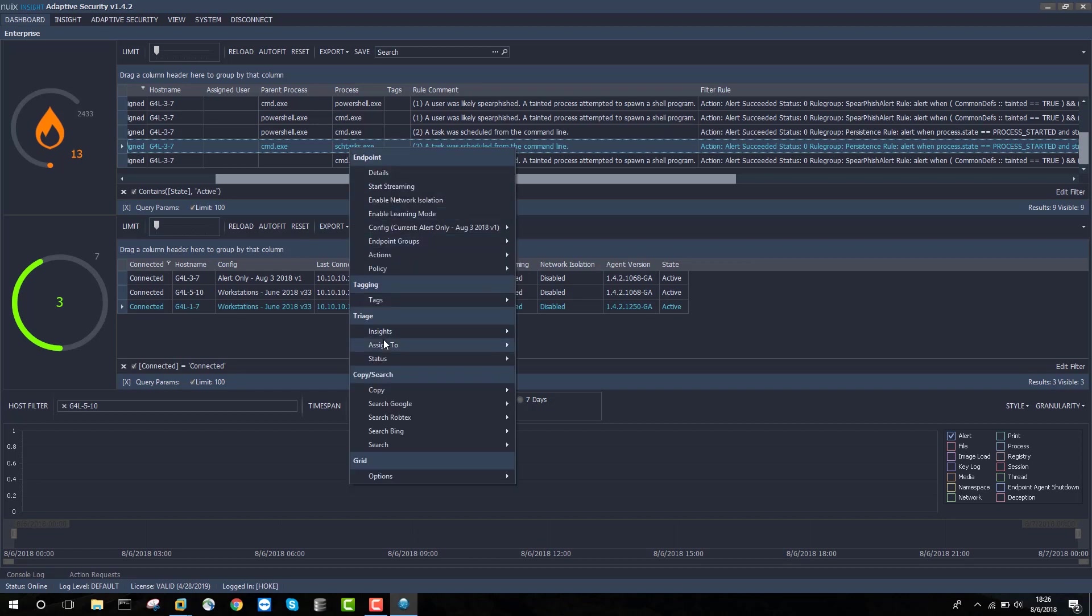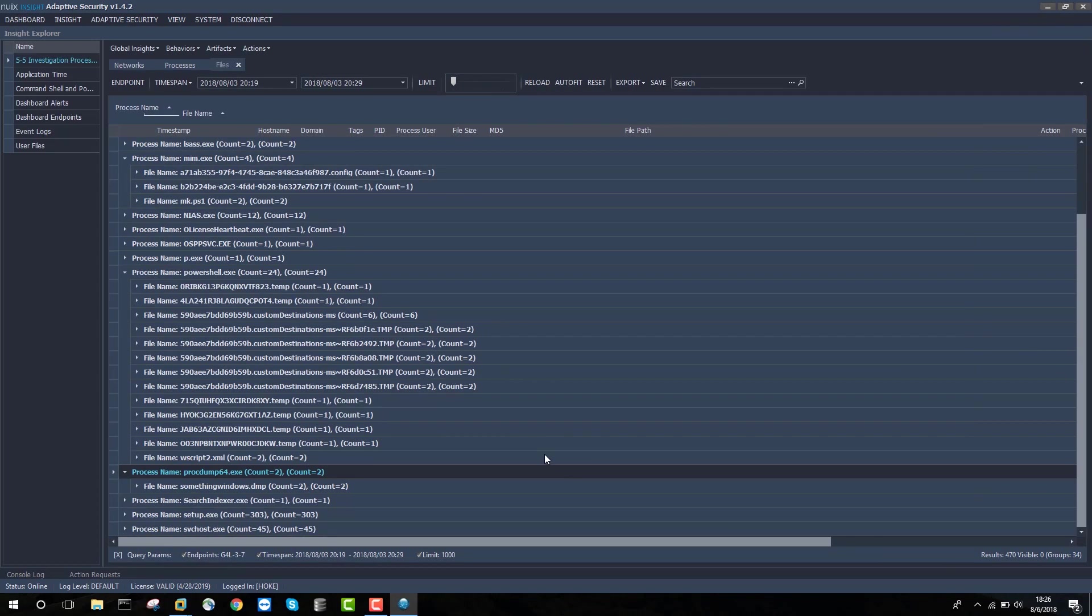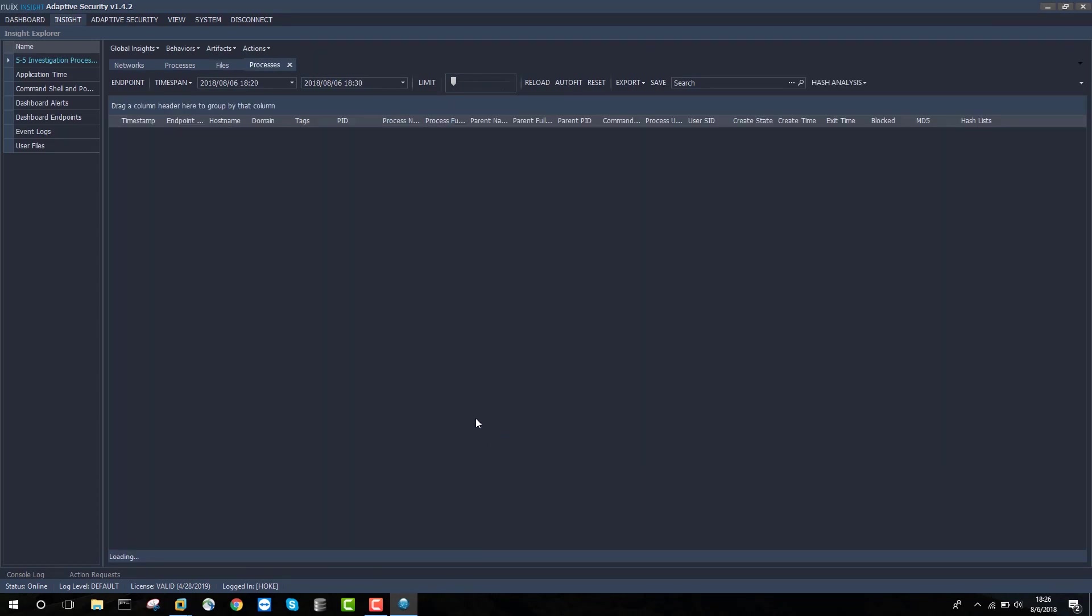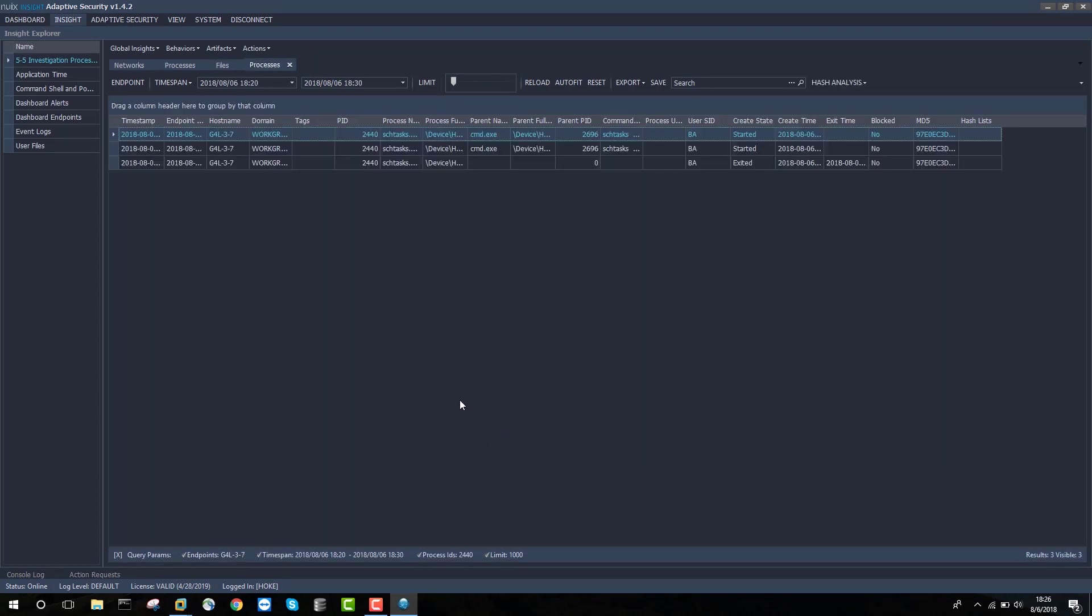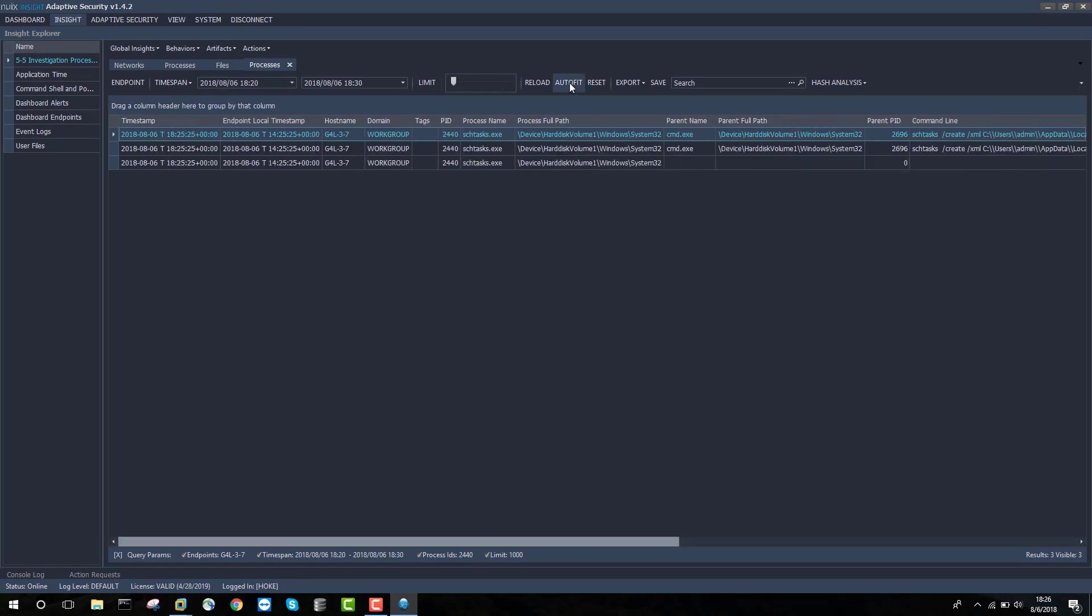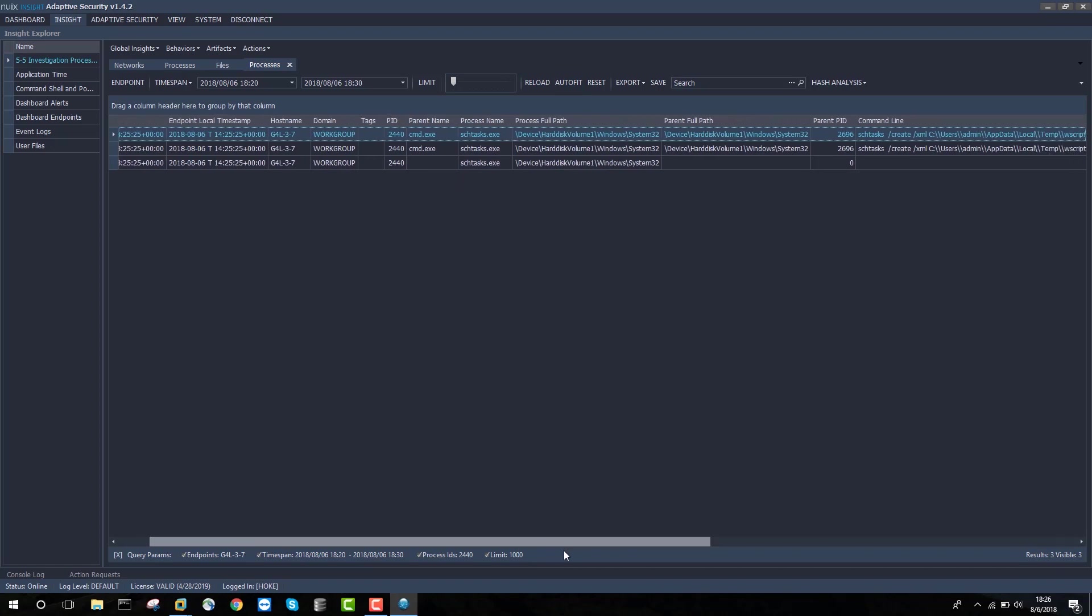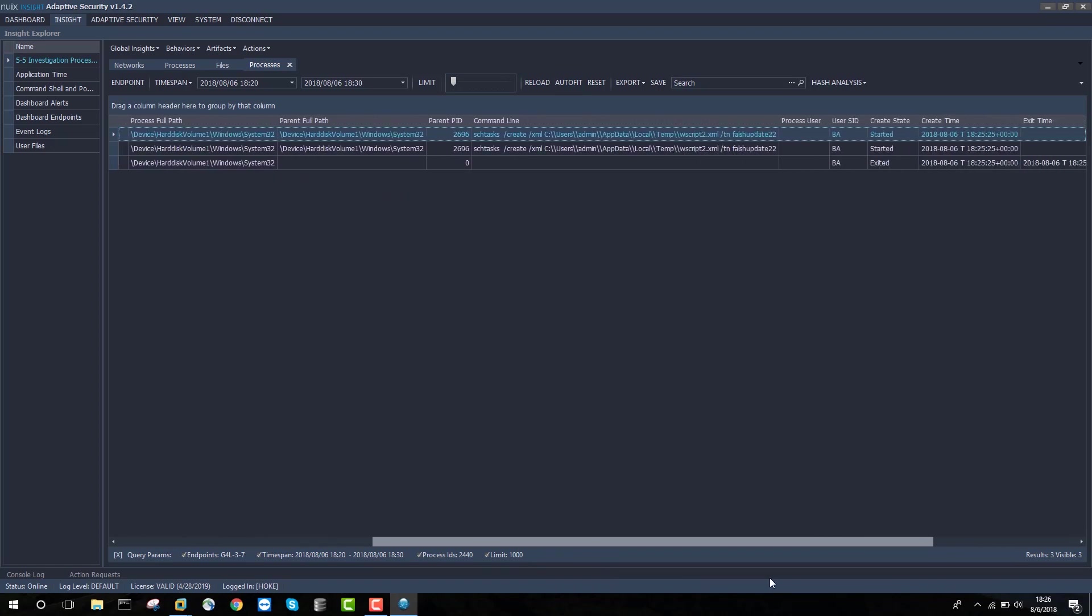I'll right-click Triage Insights Processes. Here I can see that command.exe ran scheduled tasks at.exe, the path that it ran from, and my command line arguments. I can see here that something called false update 22 is actually created in this process.